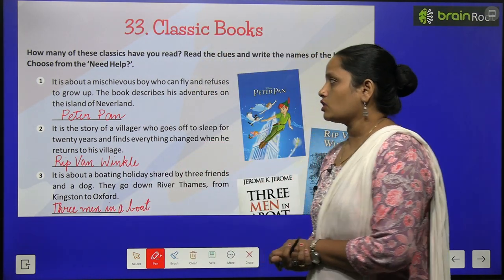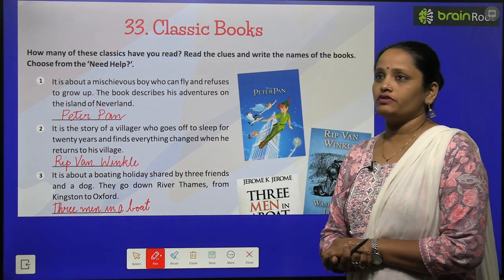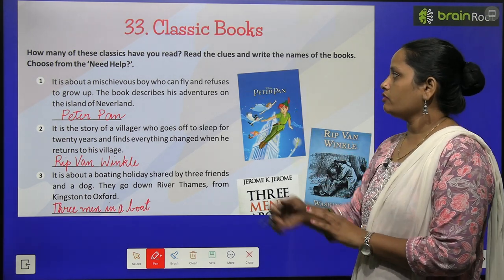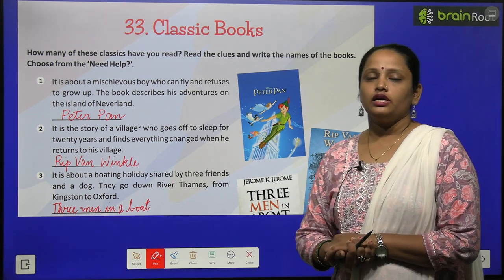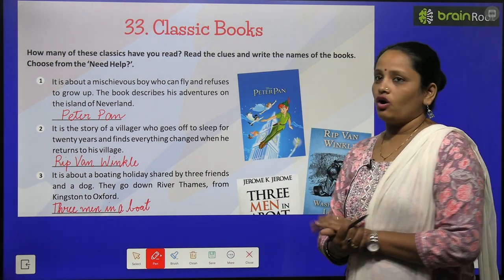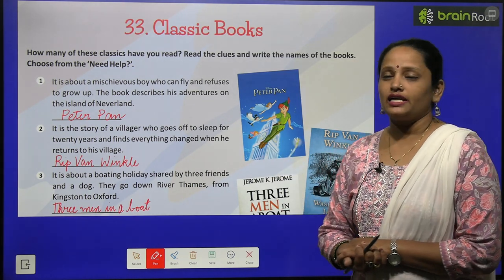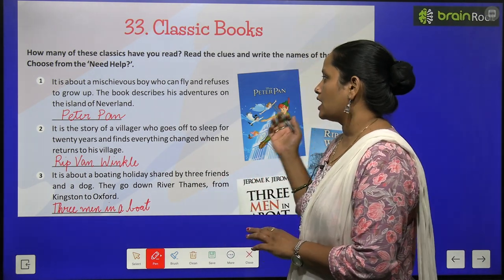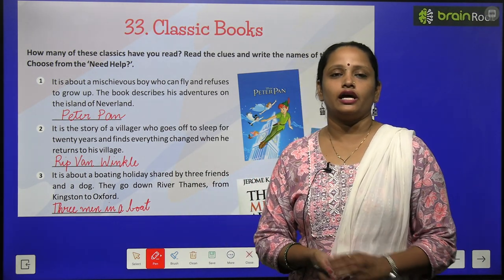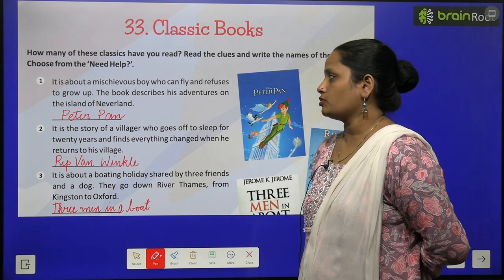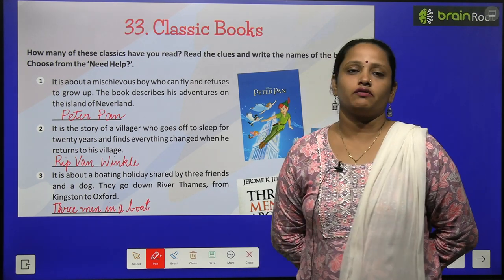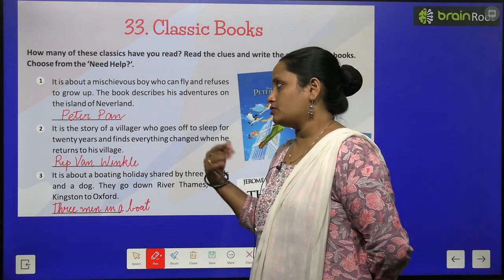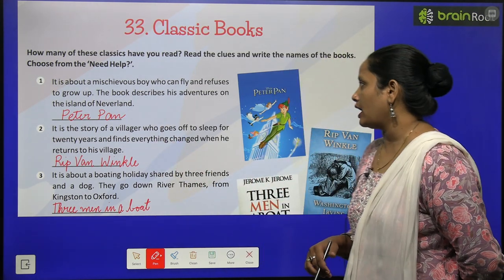The first one: it is about a mischievous boy who can fly and refuses to grow up. The book describes his adventures on the island of Neverland. This child's name is Peter Pan.